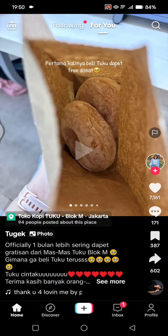Hi guys, welcome back. On today's tutorial I'm going to show you how you can remove unwanted reposted TikTok videos. If you accidentally repost a video on your TikTok FYP — I do that a lot — I'm going to show you how you can hide or remove that from your TikTok profile.